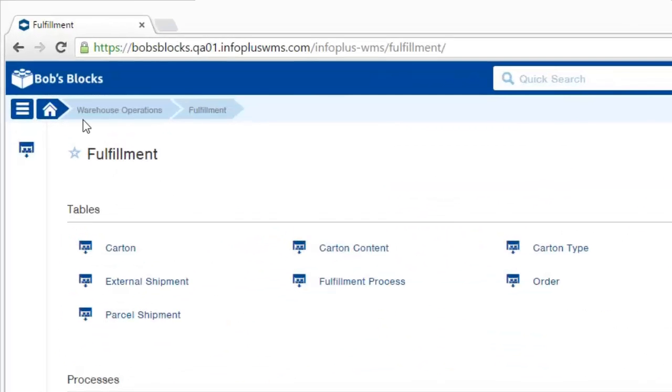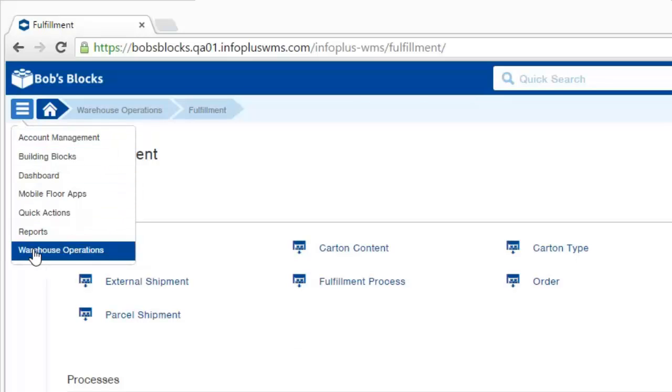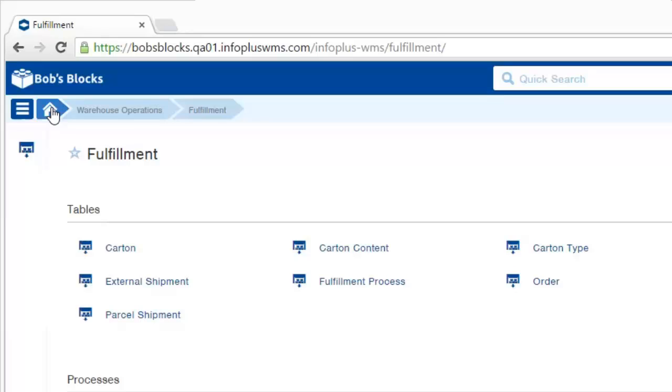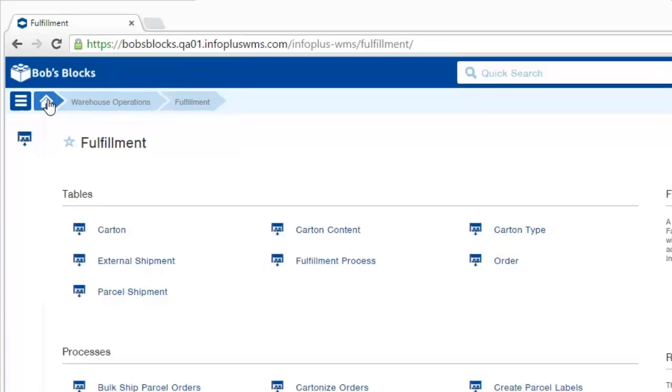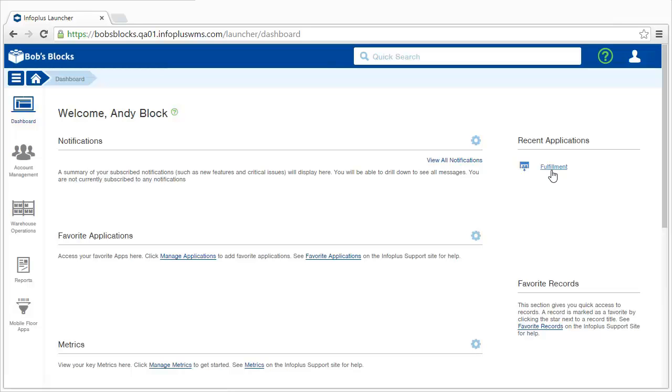In the top left, you'll notice a menu button, which gives you access to those tabs, as well as other functionality in InfoPlus. And the Home button will always take you back to the dashboard. You can see now it shows on the right here that I've been to one of the recent applications.